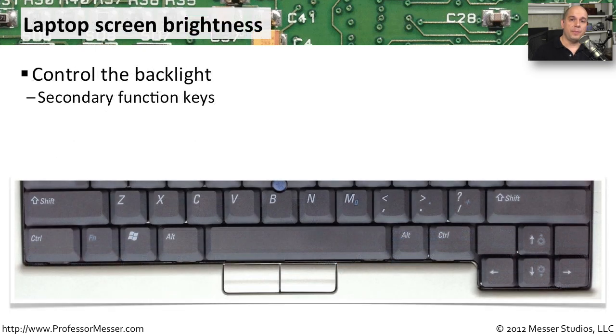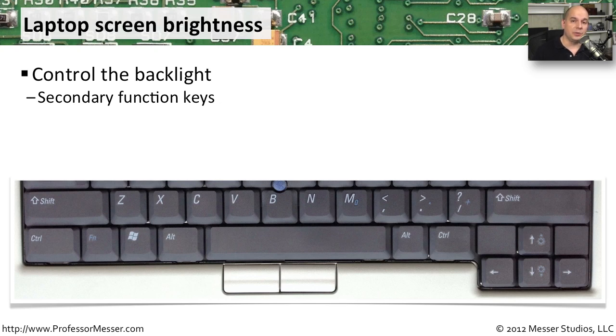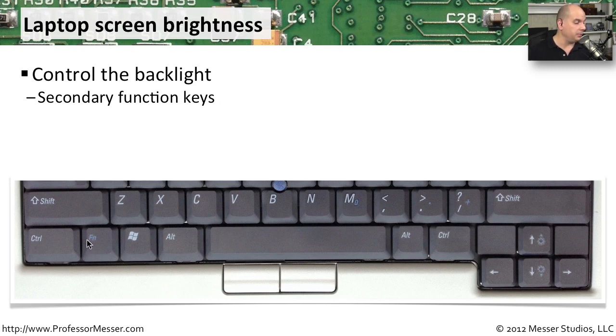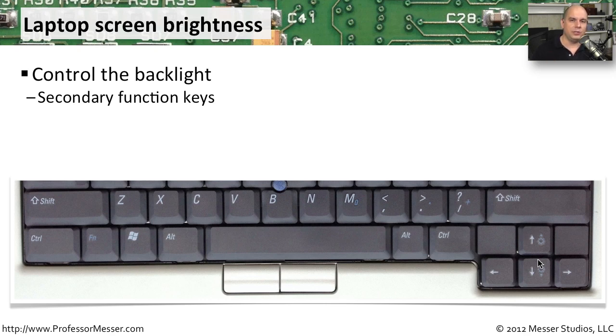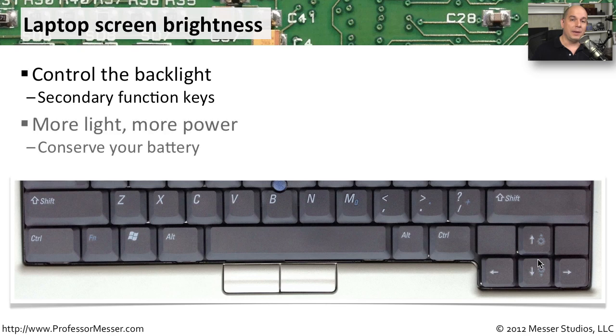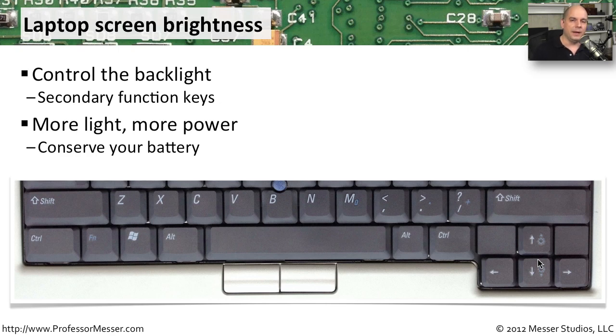We know that there's a backlight behind our LCD that allows us to see what's presented on the screen. But you often have control over how bright that happens to be. It's often a secondary function key on this particular keyboard. We would hold down the function key, and the brightness higher or lower is connected to the arrow keys that are on the keyboard. This is really useful if you're in an environment that is very bright outside. You can turn that light up. If you're somewhere very dark, you can turn it down so it doesn't hurt your eyes. And by turning it down, you're also decreasing the amount of power that's being used. So if you would like to make sure that battery lasts a little bit longer, it might make sense to turn down that brightness just a little bit.